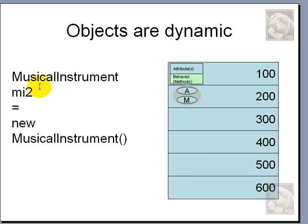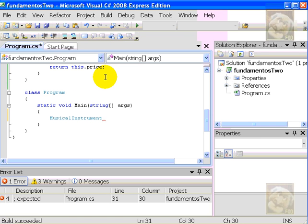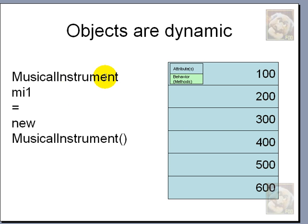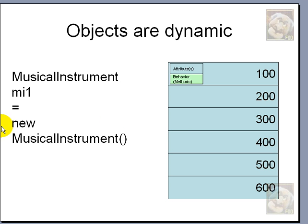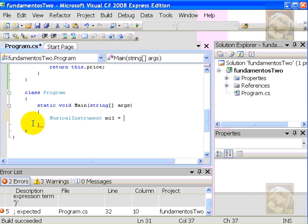The first thing we do is to look for the name of the class, which we already did. Next, we provide a name for an object. Let's say MI1, once again. MI1. Next, goes the equal sign to receive what the new operator will hold for us, that is, memory space.